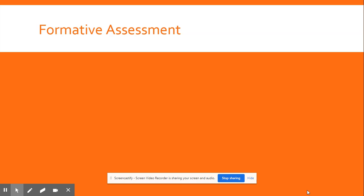Number one, ritmobe. Number two, coptuk.